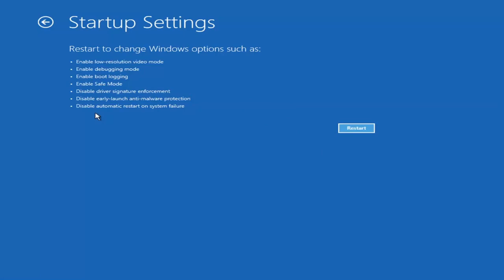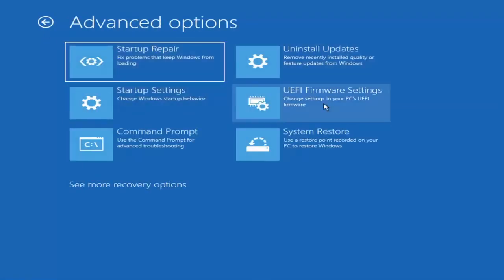When the screen comes up, it'll give you like seven or eight different options and you want to select Safe Mode with Networking. There's also an option for a command prompt, but that's something we're going to cover later. Unless you know exactly what's causing the problem, you probably don't need to go into safe mode unless you're trying to recover files — in which case you definitely can. But we're trying to actually recover our computer here.